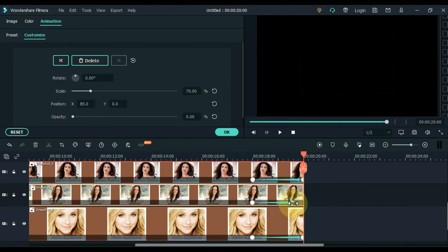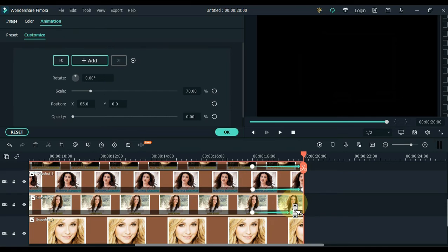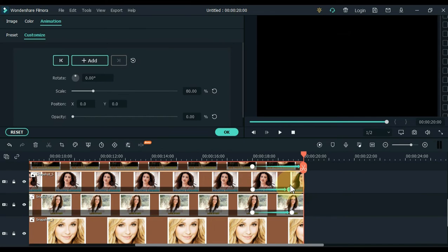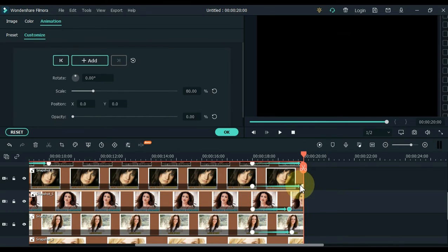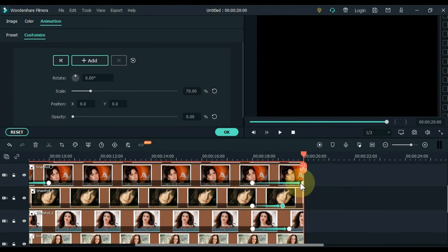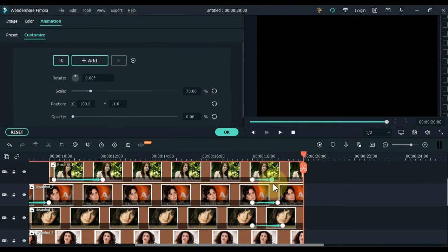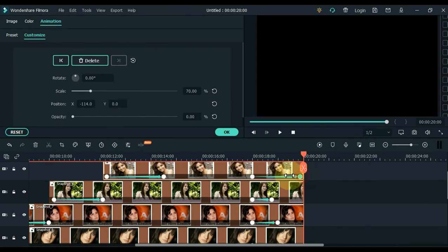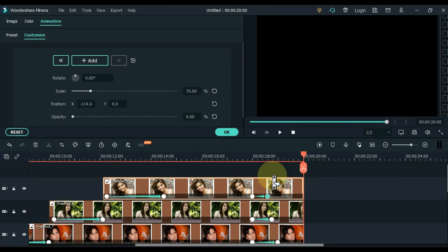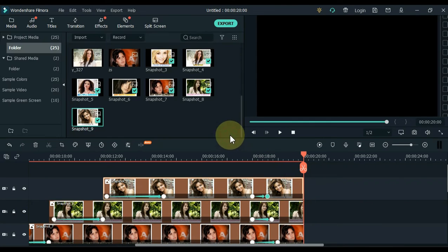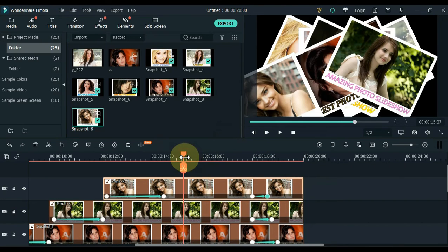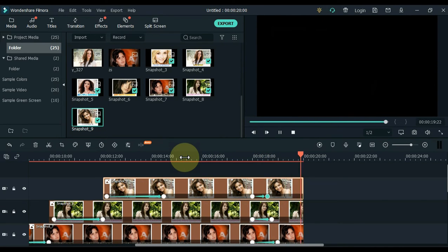Now move the end keyframe of all the tracks to the first keyframe a little bit. The higher the track, the shorter the duration of the keyframes. Click OK. So in the end this kind of animation was created.